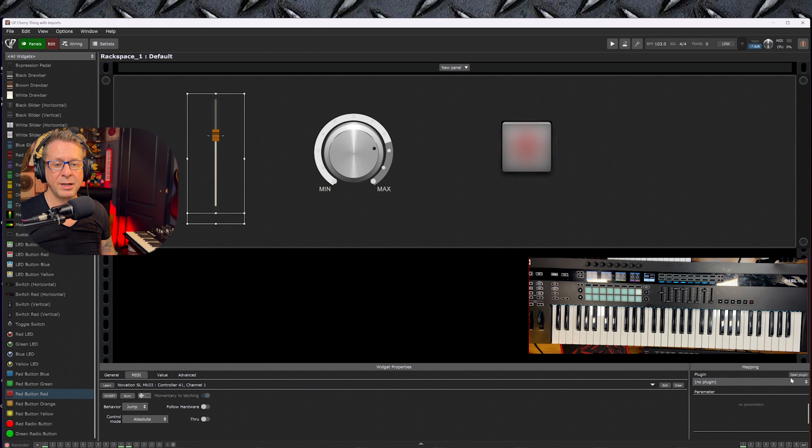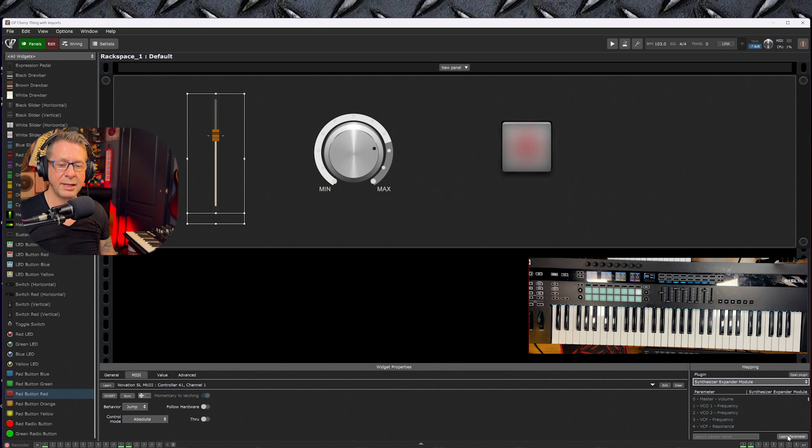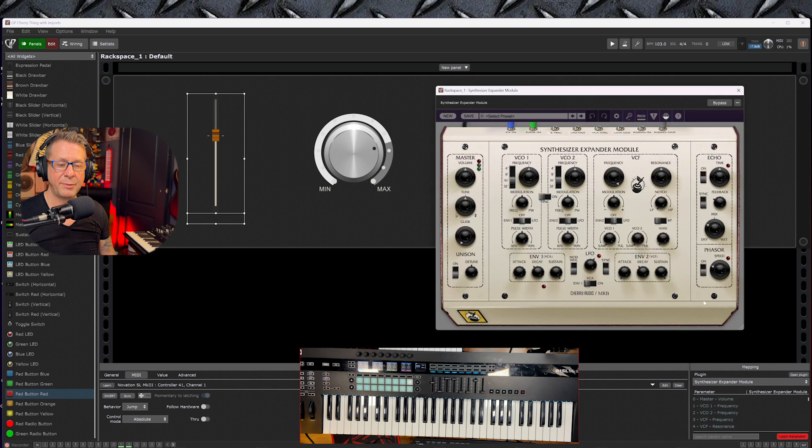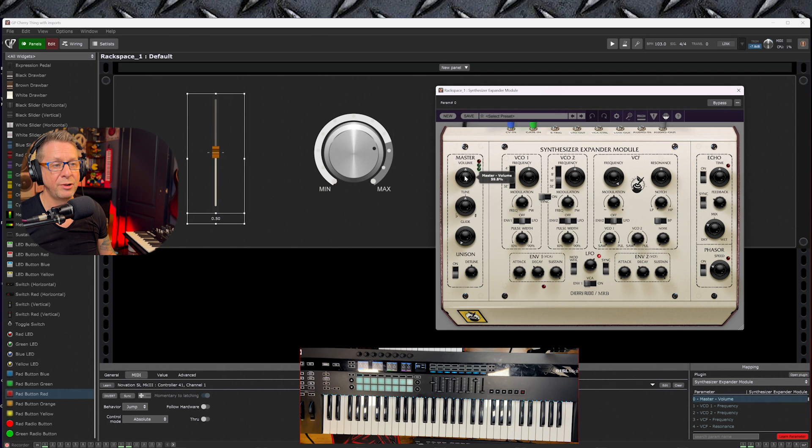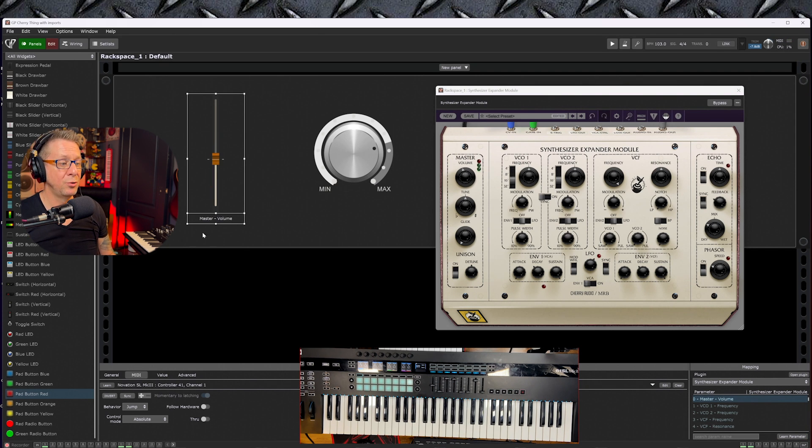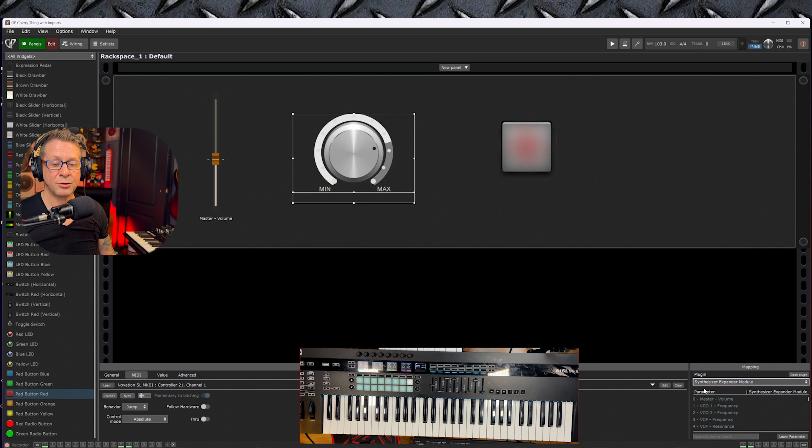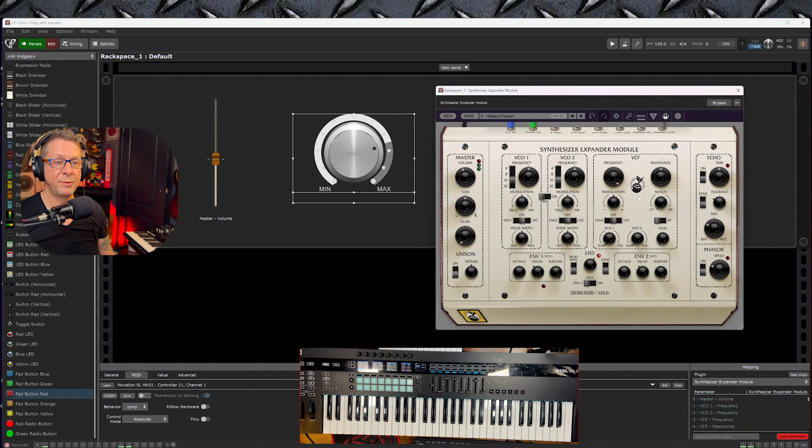Step two is to get these now to control your VSTs. Let's choose the volume slider, go down to Mapping, and we'll click on the SEM module. If we click Learn Parameter, as long as that slider is highlighted, all we have to do is move the parameter and you're done. That now is controlling the volume of the synth.